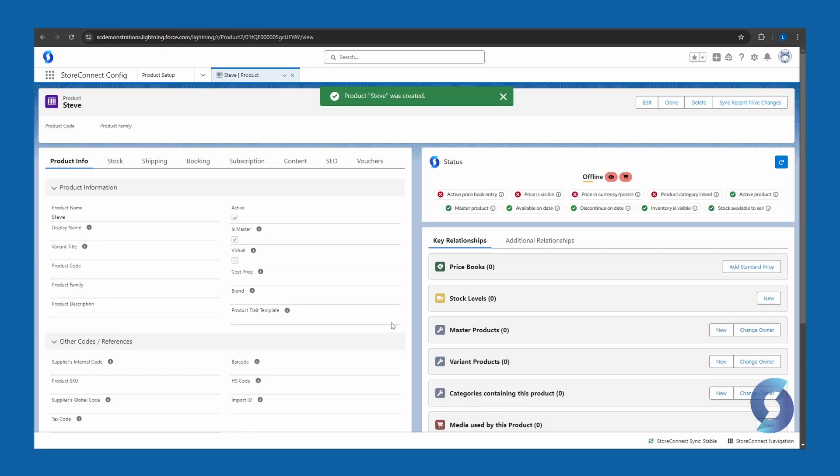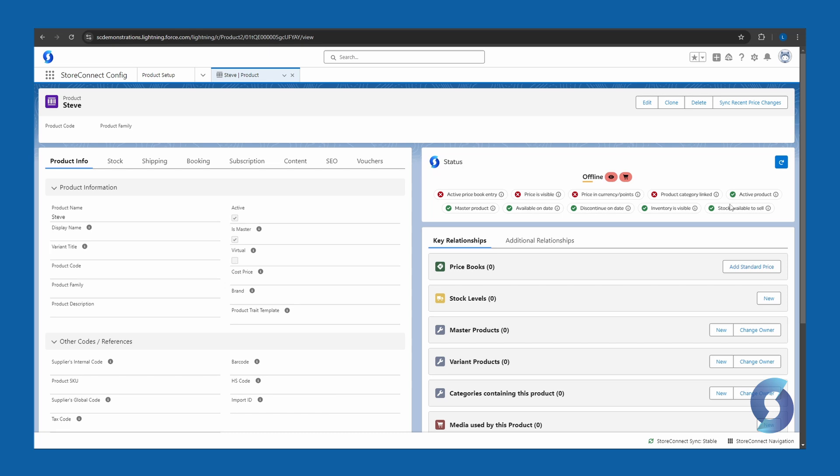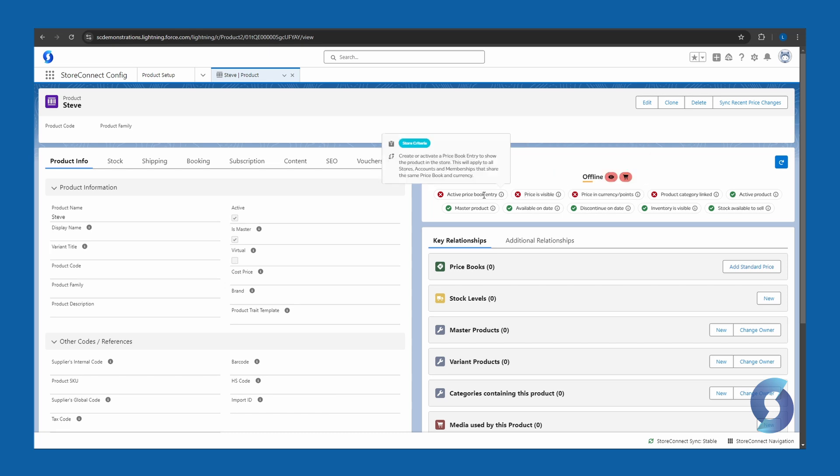It's created this new tab up the top here with the product title, Steve. Now in order to get your product up and working in the shortest possible time, you just need to pay attention to this section here. I love this because it keeps it real simple for me. So anything with a tick in the box here means it's active and it's ready. But if you've got boxes here which still have crosses in them, then these are steps that you need to take in order to make your product visible and sellable.